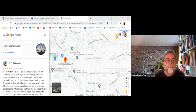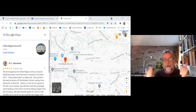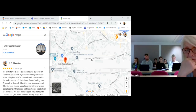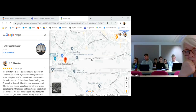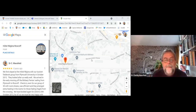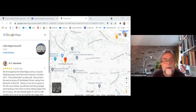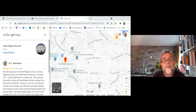So this is Google Maps focused on the Hotel Regina in Roscoff. If I zoom out a little bit you can see where Roscoff is — it's across the sea from Plymouth, you go on the ferry to northern France, to Finistère.